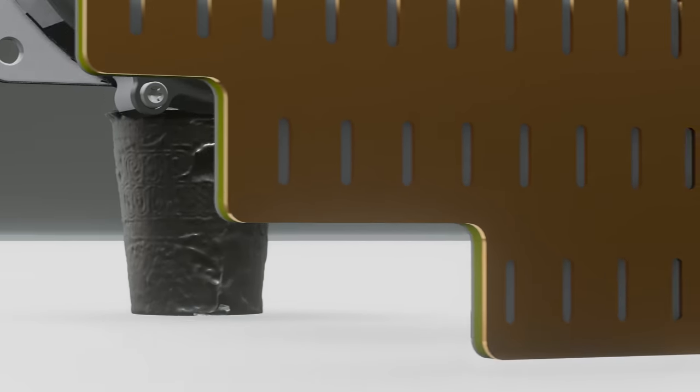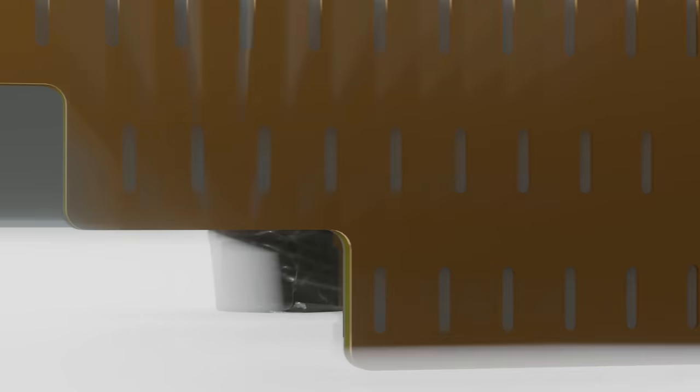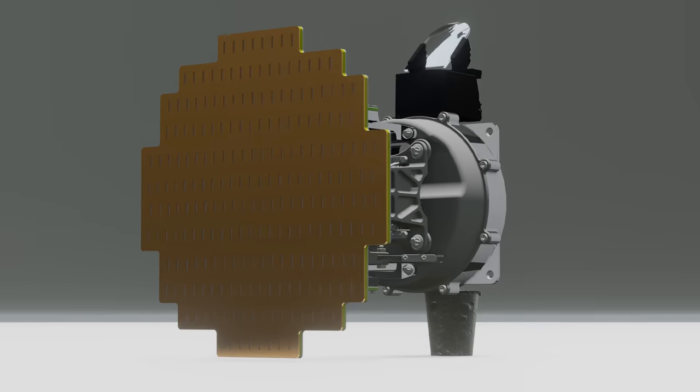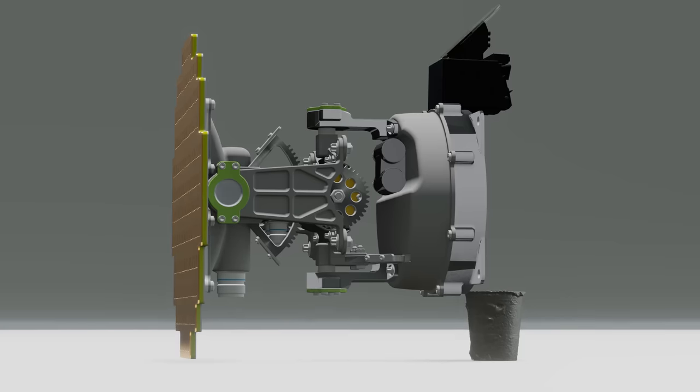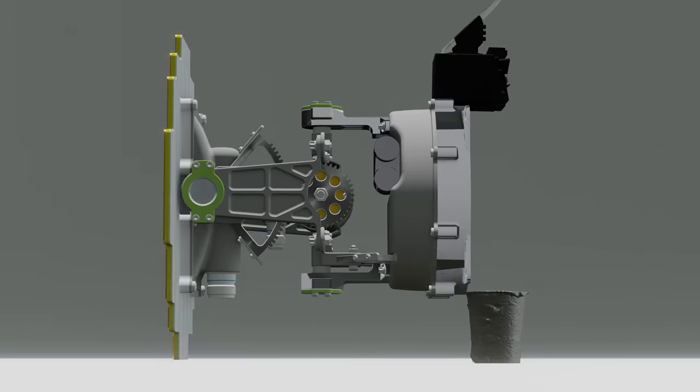Become a part of the cup noodle revolution. Order your Mikoyan-Gurevich cup noodles within the next hour and receive a complimentary soul of the FD-30 F6 afterburning turbofan engine free of charge.